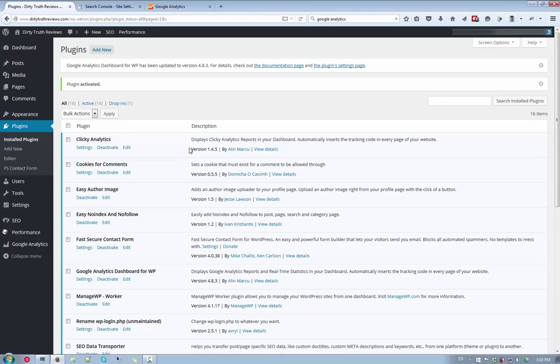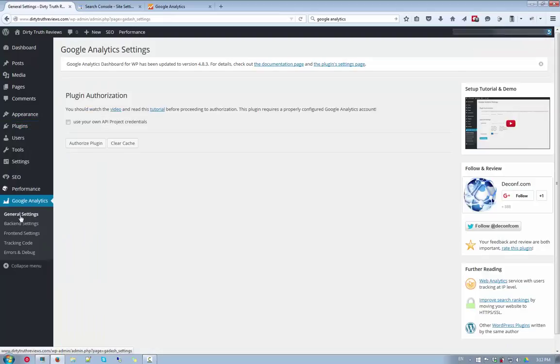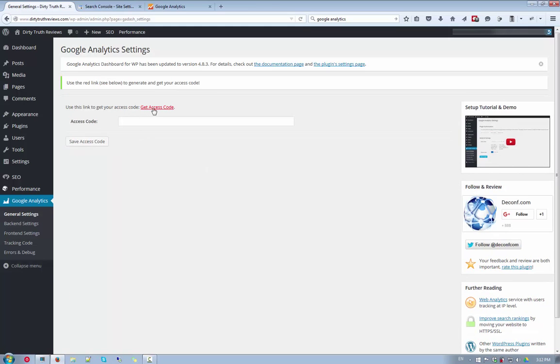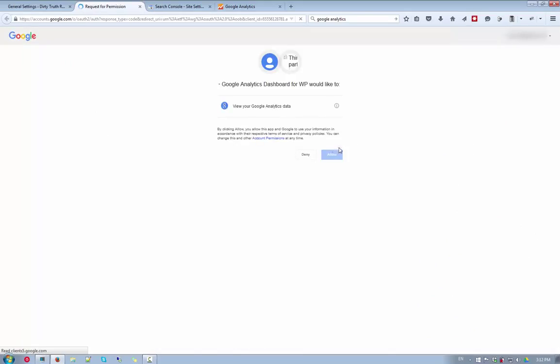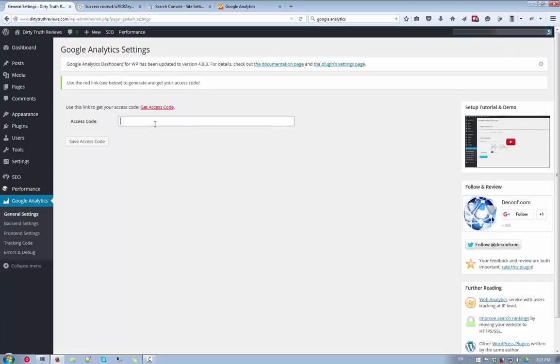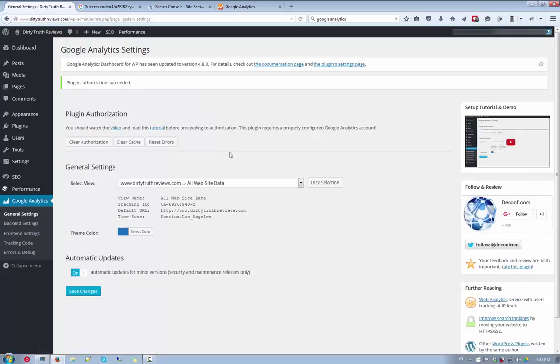And then once it's done, we want to navigate down to the Google Analytics here. General settings. And then after that, you want to click on the authorized plugin. Now, next step, click on the access, get access code. And then just click on the, let it load for a while. And once that's done, the allow button will be freed up. And just click on the allow. There we go. So you have this code, control copy. And then just paste it over. Click on save access code. So you have all this done up. I'll just click on save changes.